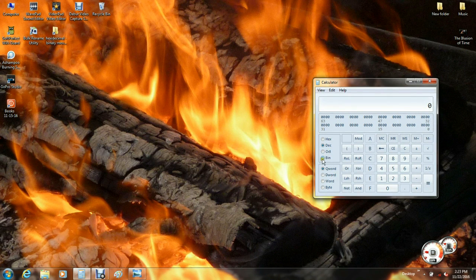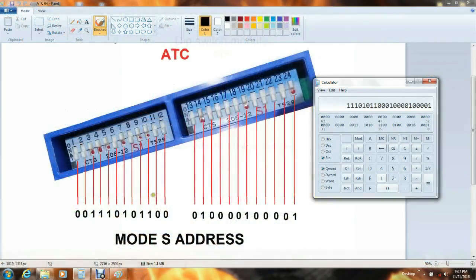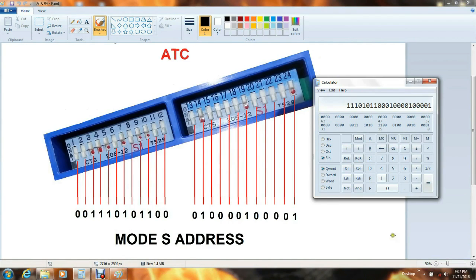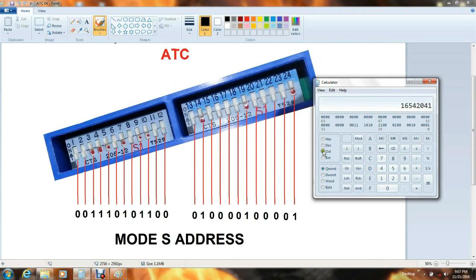Click on the BIN button. This will allow you to enter your binary number. Enter your mode S address code. Note that the calculator ignores leading zeros. Now you want to click on the button labeled Hex. The hex number 3 alpha Charlie 421 has the same numerical value as that long string of ones and zeros you entered. Select the OCT button to see it in octal. And the DEC will show you in decimal.